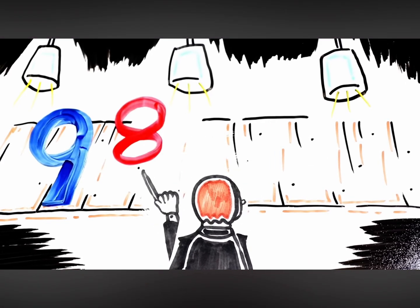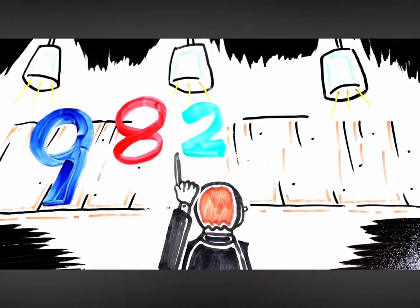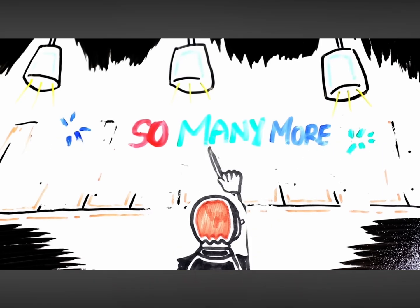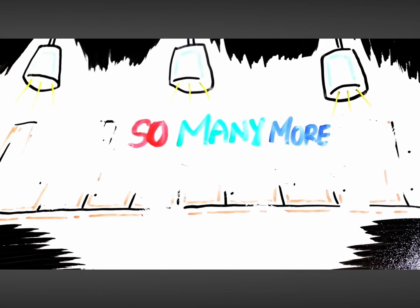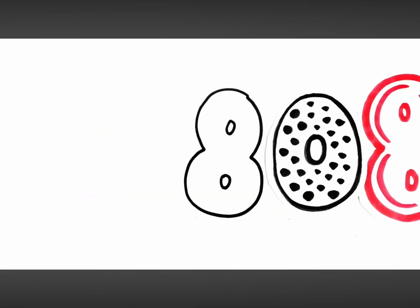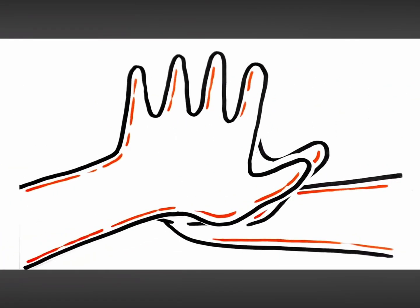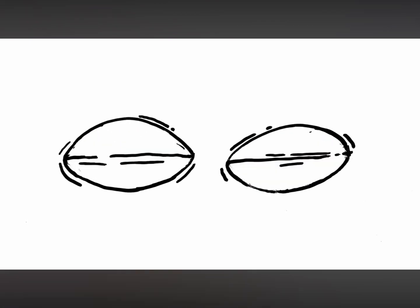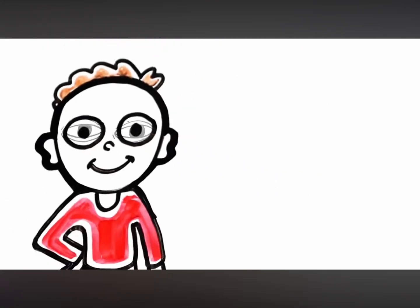9, 8, 2, 1, 4. So many more! 8, 0, 8, 6, 5. Let's all high five! 13, 2, 8, 2. One look at you!